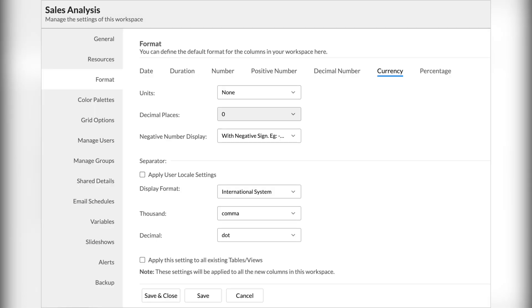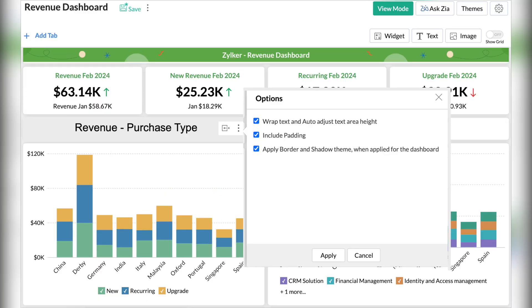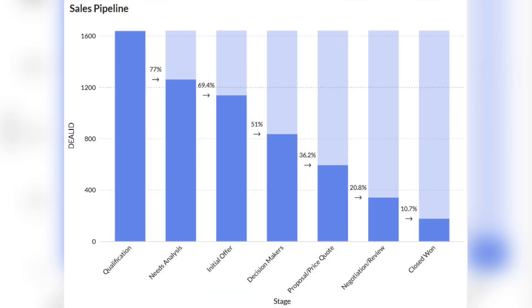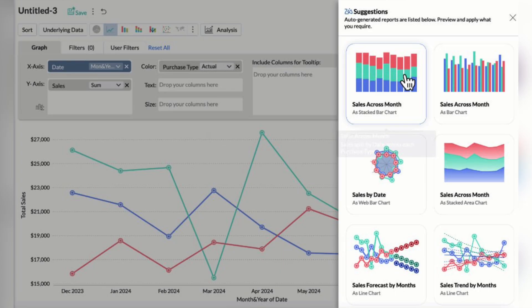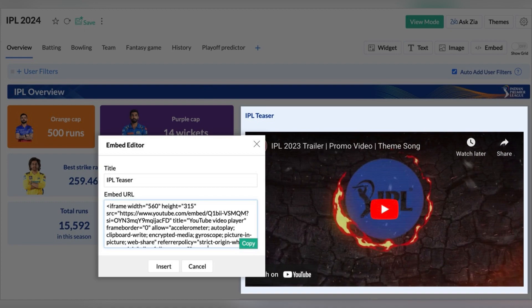Let's move on to BI tools and see what's new in Zoho Analytics. New features include workspace-level currency formatting, data storytelling with Zia Insights in Zoho Show, wrapping text in dashboards, a brand new Sunburst chart, a brand new Conversion Bar chart, auto-suggestions on report creation, Top and Bottom within filters, and an inline embed component in the dashboard.